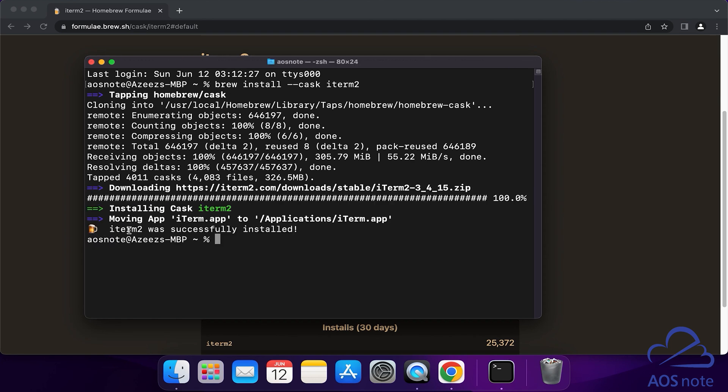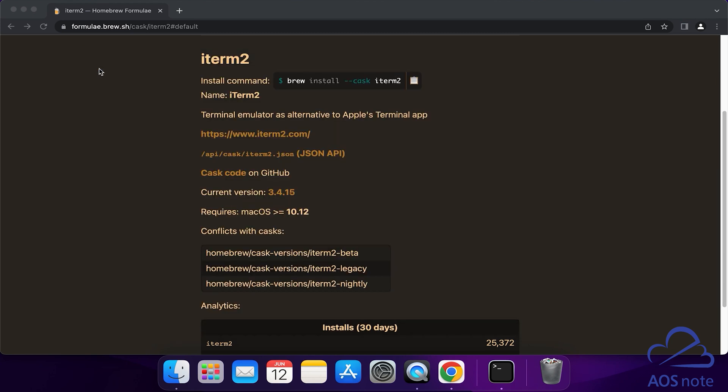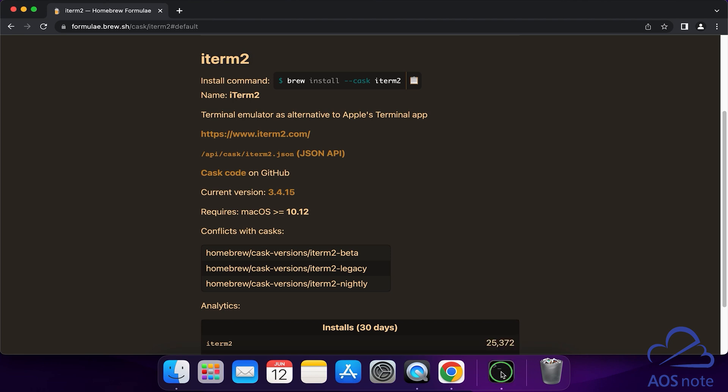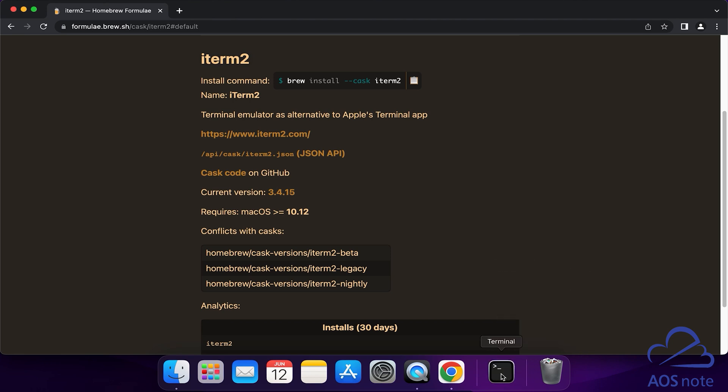iTerm2 has been successfully installed on my computer. Once you have installed it, close the terminal. If your terminal is still showing down here, right-click on it and select Quit. Then right-click on it again, go to Options and select Remove from Dock.